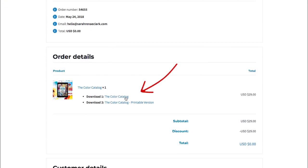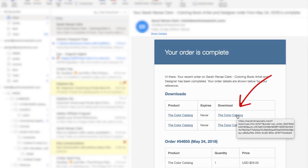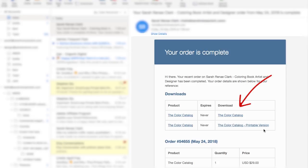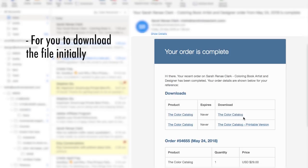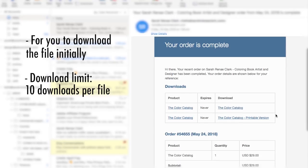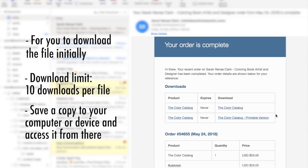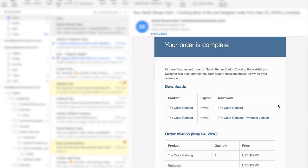Once your order has been processed you'll arrive at a thank you screen where you can download your Color Catalog, or click the link sent to your email. In the email you'll find download links for both the interactive version and the printable version. It's important to note there is a download limit of ten times per item, so it's highly recommended that you save a copy to your computer or device rather than clicking the link every time, as it uses internet data and it's a large file.